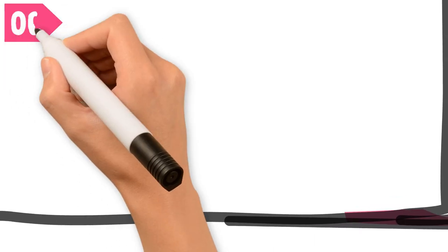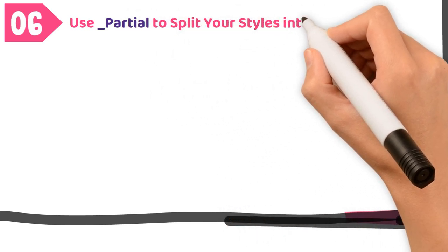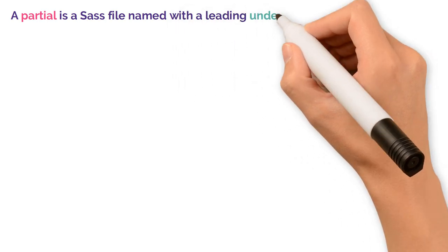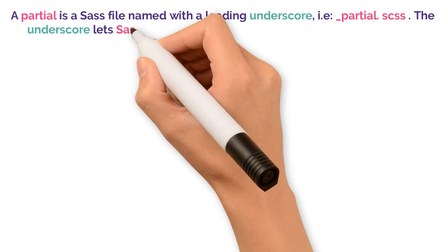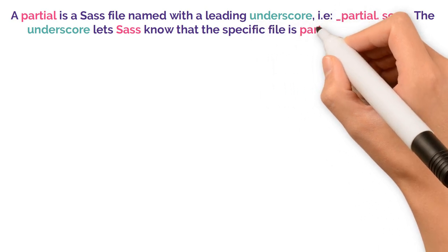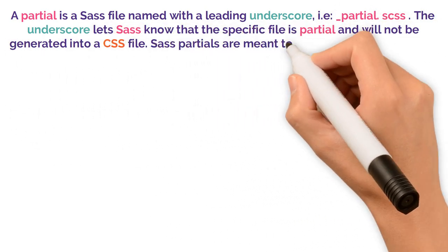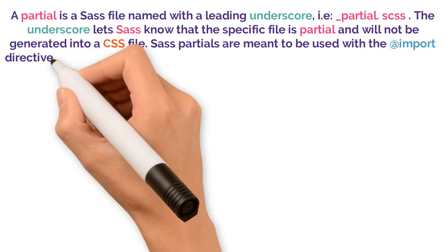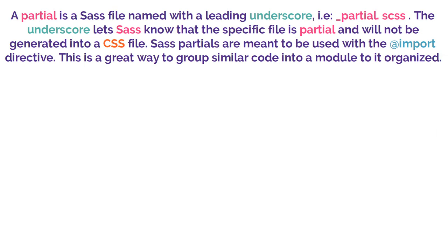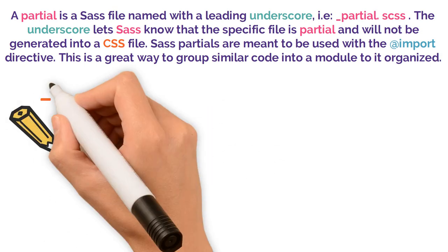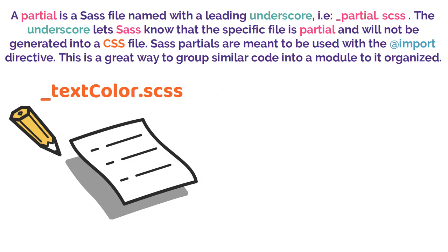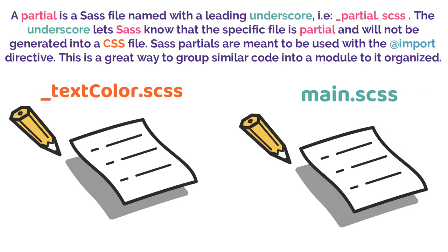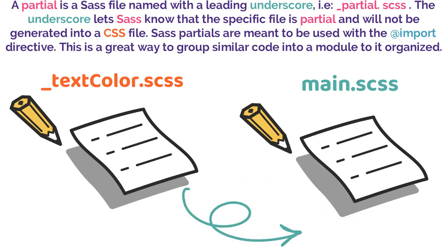Number six, use partial to split your styles into smaller chunks. A partial is a Sass file named with a leading underscore, like partial underscore partial.scss. The underscore lets Sass know that the specific file is partial and will not be generated into a CSS file. Sass partials are meant to be used with the import directive. This is a great way to group similar code into a module to keep it organized. For example, if all your text colors are saved in a separate Sass file called underscore textcolor.scss and you want them in the main.scss, this is how to use them in the main Sass file.